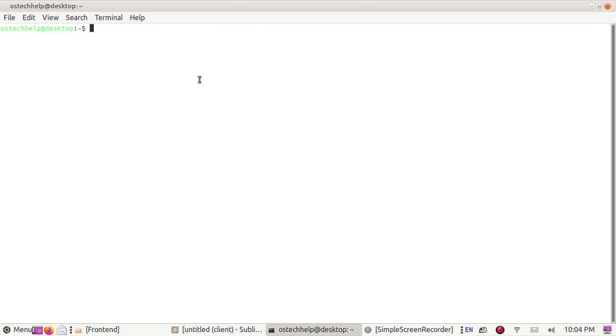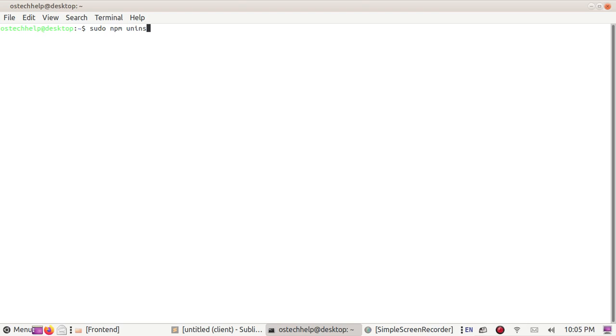You can upgrade Angular 10 to Angular 11 by npm node package manager. First uninstall Angular CLI by this command: npm uninstall -g @angular/cli. Hit enter and enter your password.